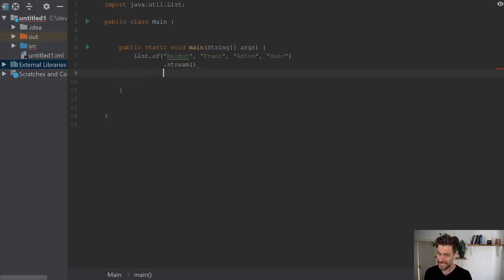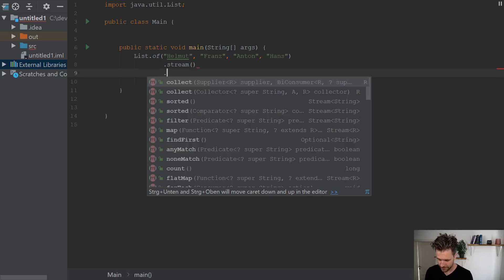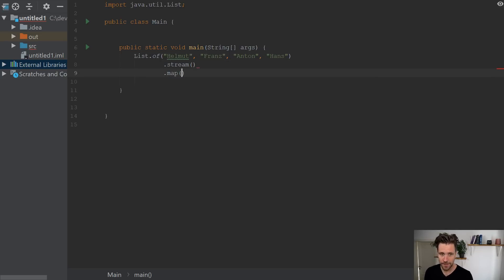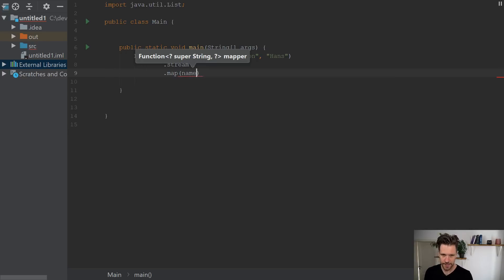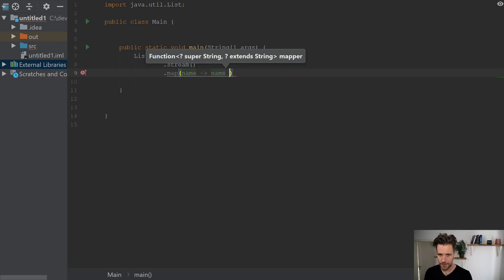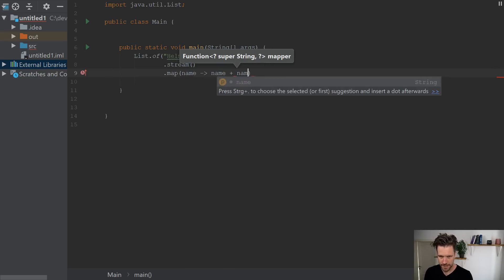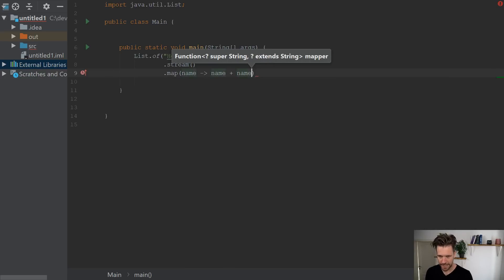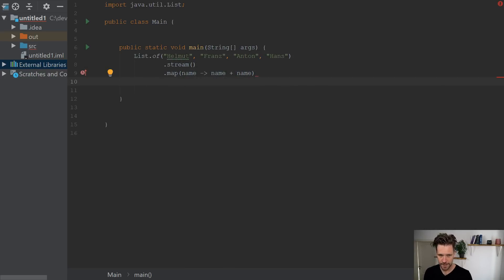You turn the list into a stream, and then let's call a couple of functions on that stream. So imagine you want to map every name, you want to double up every name, so you just turn every name into name plus name. So there should be Helmut, Helmut.